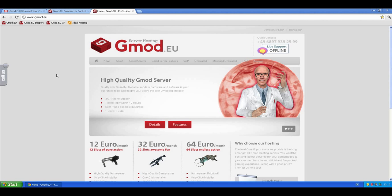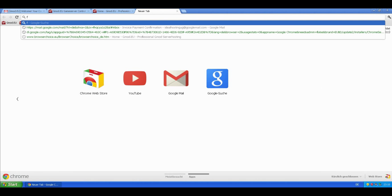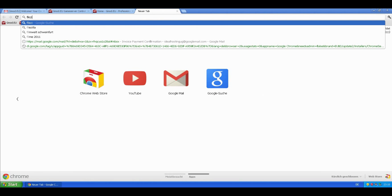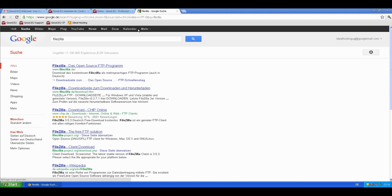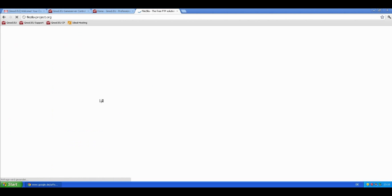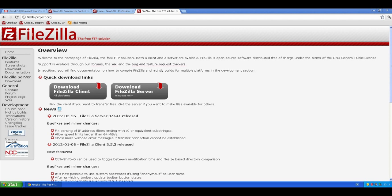So the first thing we are going to do now is getting FileZilla. We just type in FileZilla in Google and we should find the FileZilla Project homepage, which is the official source, FileZillaProject.org. I will also put that in the video description so you don't have to search it.